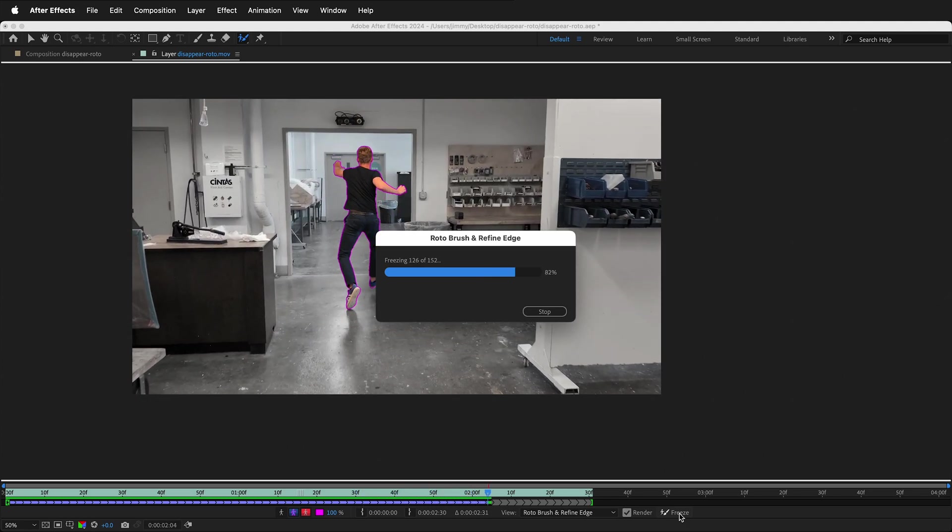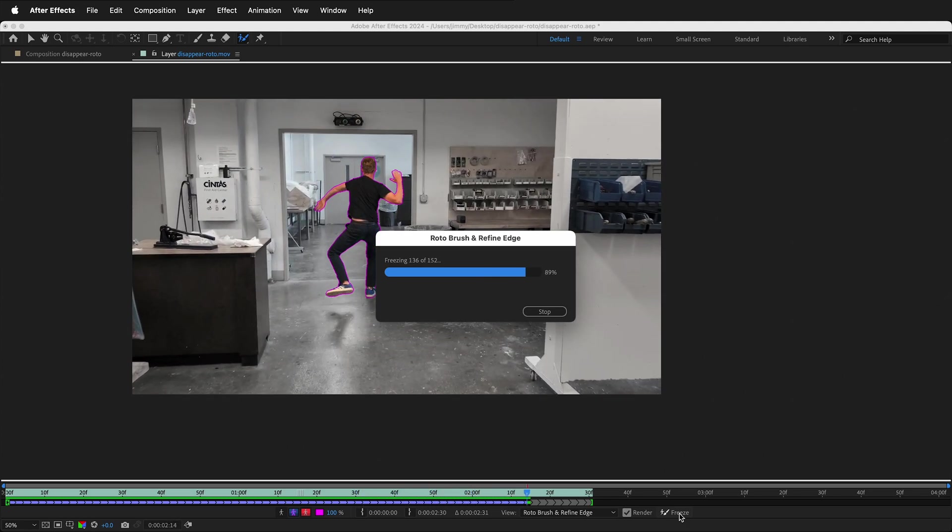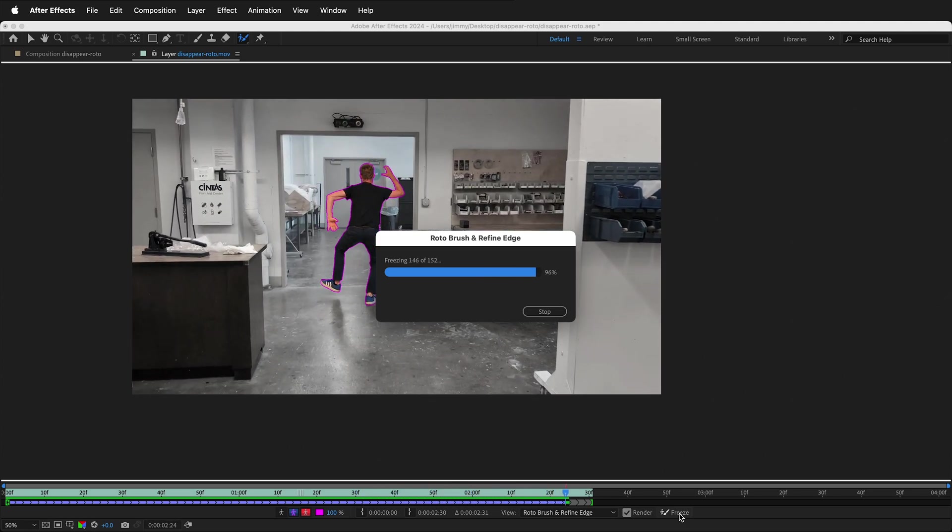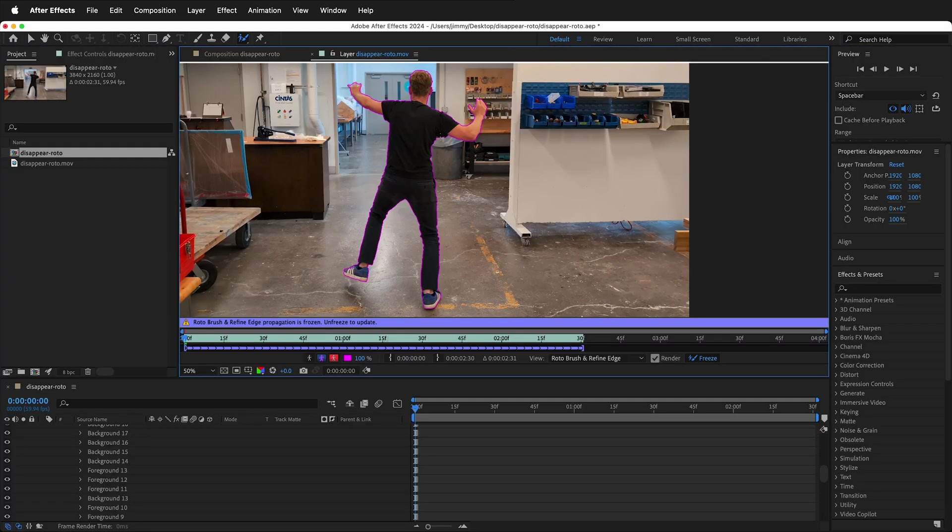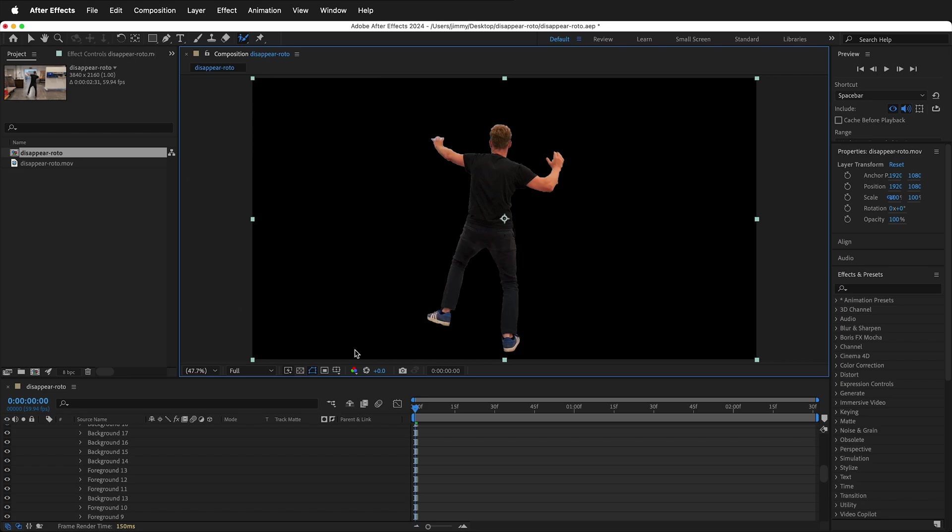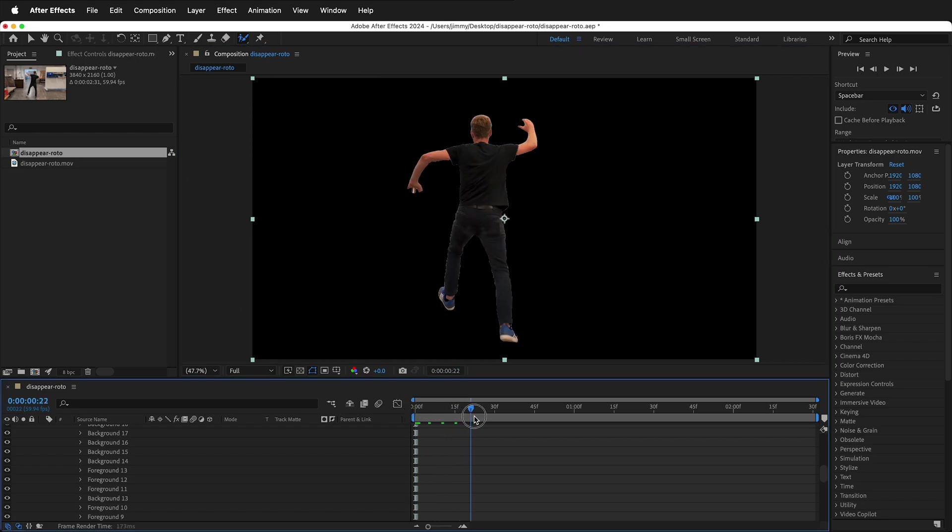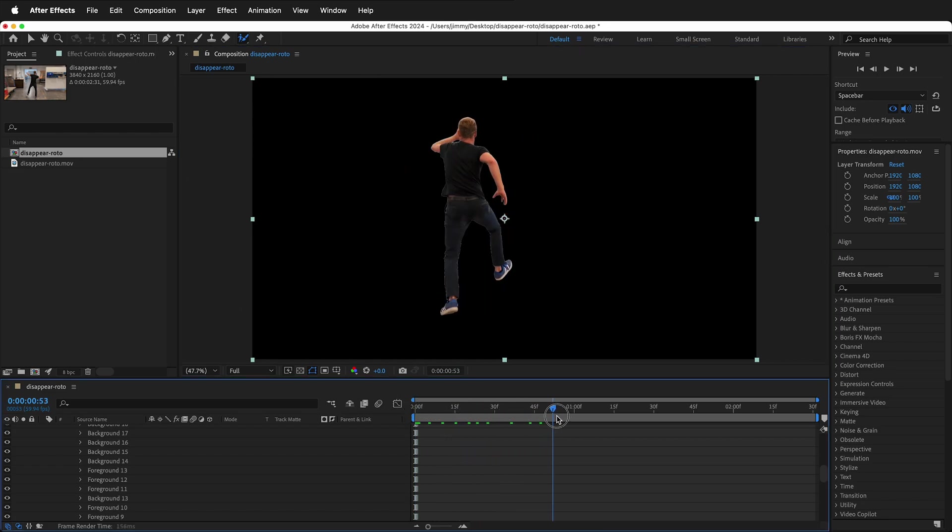For quick object cutouts out of footage, this is really one of the best ways to do it. Now that the Rotobrush is frozen, we have all these frames. We can close the layer and now you'll see that the character is cut out on the background.